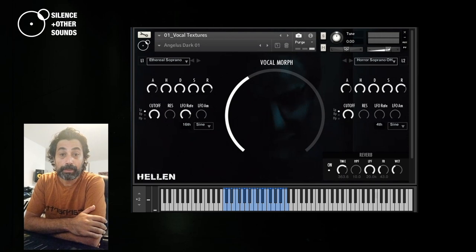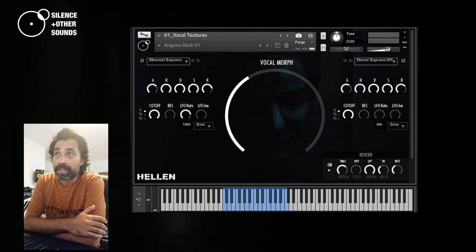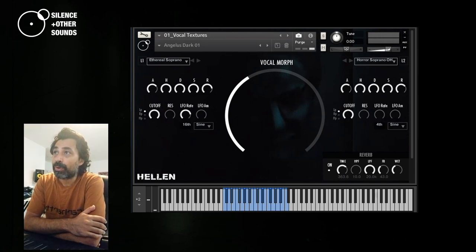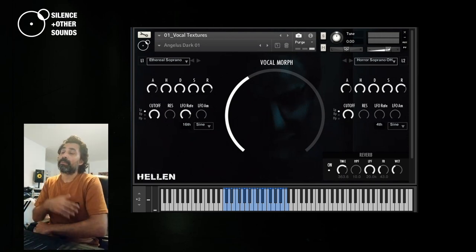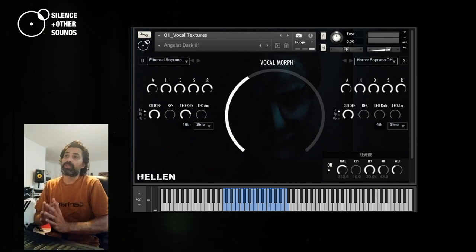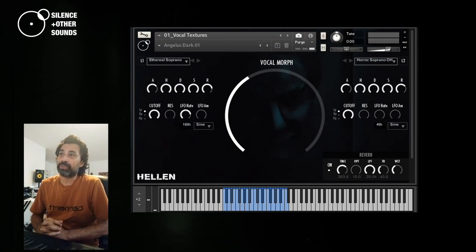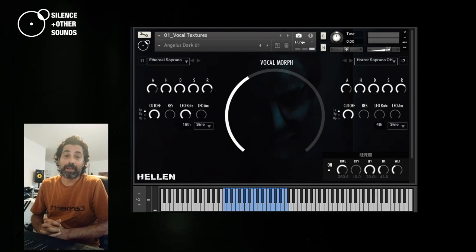Hello everyone, I'm Giuseppe Cagliazza from Silence and Other Sounds. In this video I would like to go in details about the 12 instruments that are featured in our latest library, HELEN.